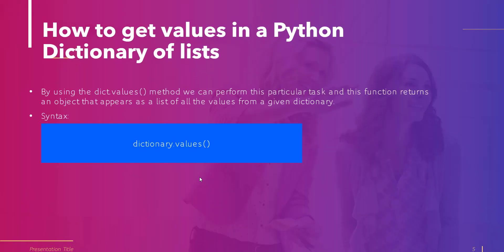Now let's look at how to get values in a Python dictionary of lists. To perform this task we are going to use the dict.values method. It collects all the values from a dictionary, does not take any parameter, and returns a dictionary of values. The syntax is simply dictionary.values() with no parameters.